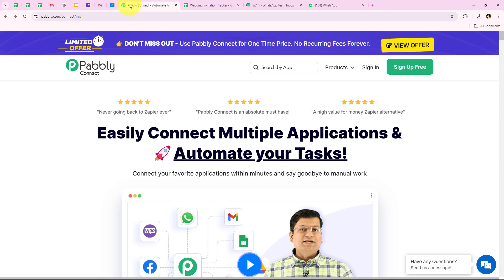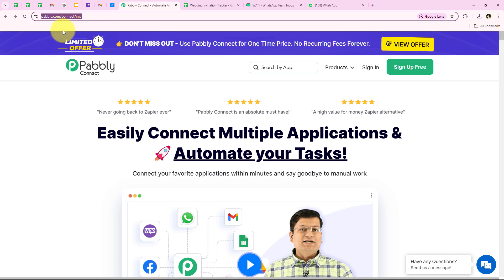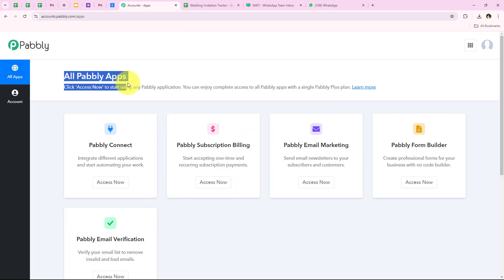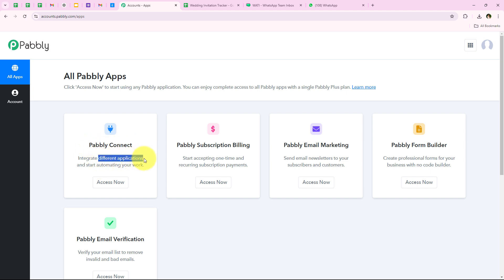I have opened the landing page of Pabbly by searching pabbly.com/connect in my browser. As soon as we open the landing page of Pabbly we get two options: sign in and sign up for free. If you are new you can click on sign up for free and get 100 tasks free every month. I am an existing user so I am going to click on sign in, which opens all Pabbly apps. In today's video we are going to use Pabbly Connect because we are connecting different applications.